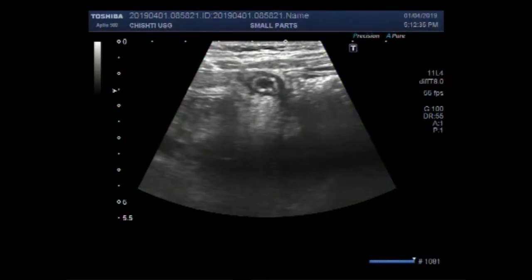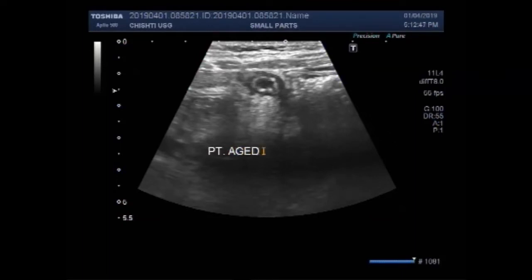Dear viewers, I hope you are all fine. This ultrasound video shows a case of acute appendicitis. The patient is aged about 10 years, and you can see the vertical view of the in-plane appendix.